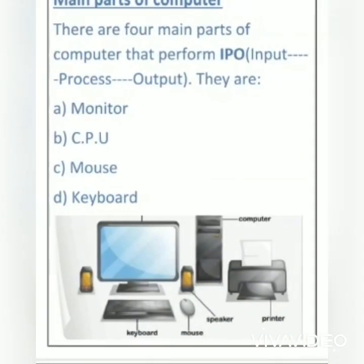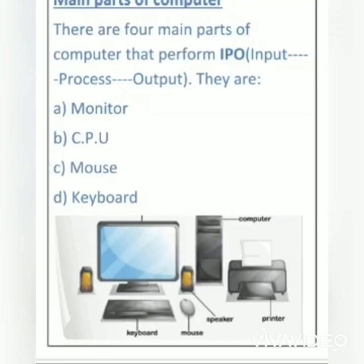Now let's move on to the main parts of computer. We are going to learn about the main parts of computer. There are four main parts of computer that perform IPO — that means input, then process, then output, which means the result.